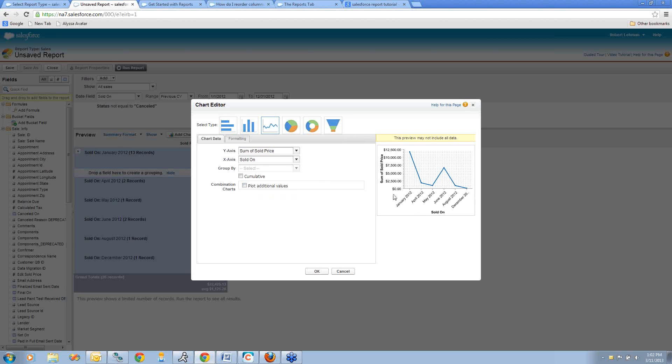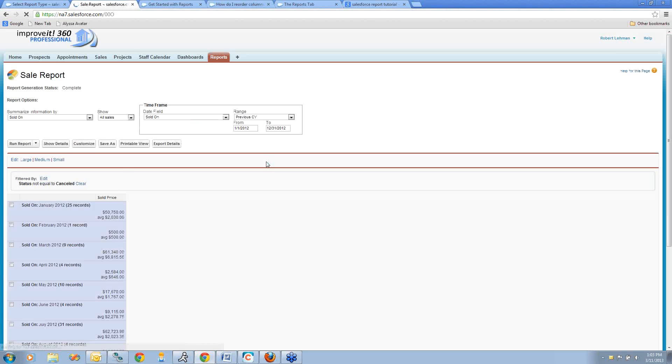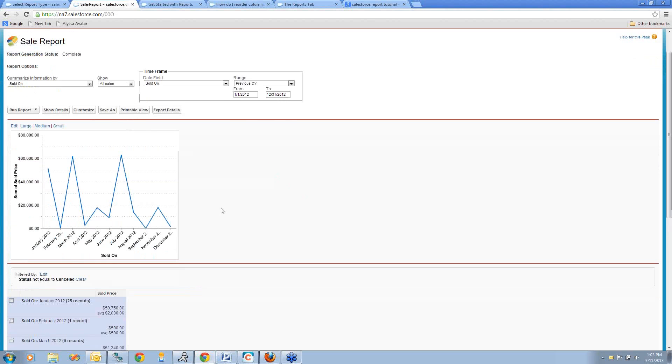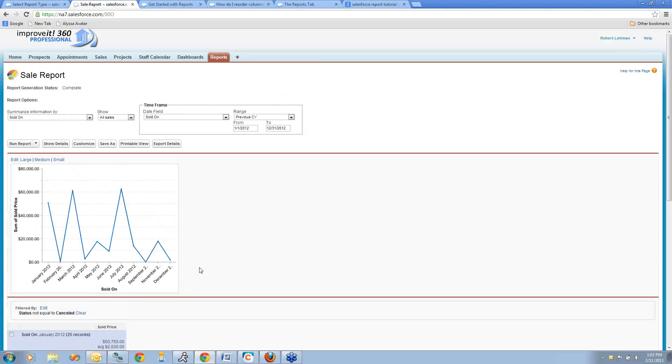It defaults it the way I would actually like to see this. It's got my sold price on the left and my month basically on the bottom. If I want to go ahead and click OK, you can see my chart's on here. I'll run my report. And here I have my trend information for the report I just created.